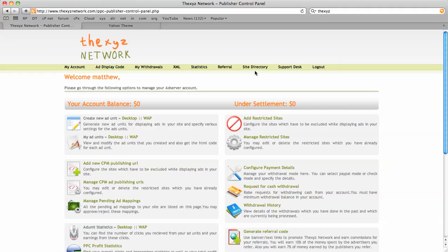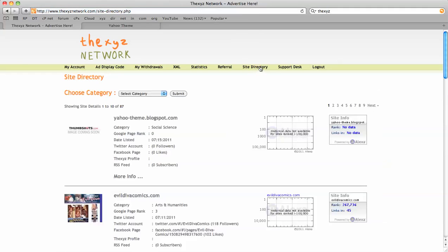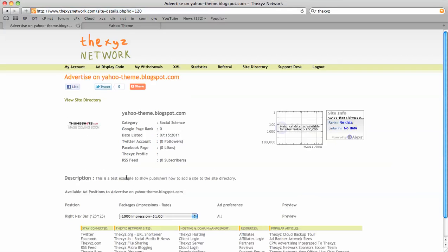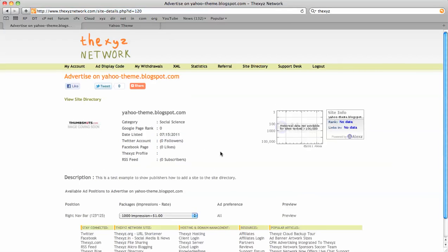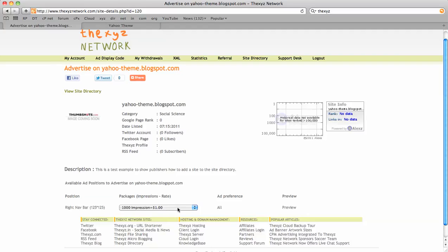We're going to log into our account to check. We can also check the site directory itself. There we go, yahoo.blogspot - there's our listing now active with our package: thousand impressions for a dollar. We're going to go back into my accounts to manage our publishing.